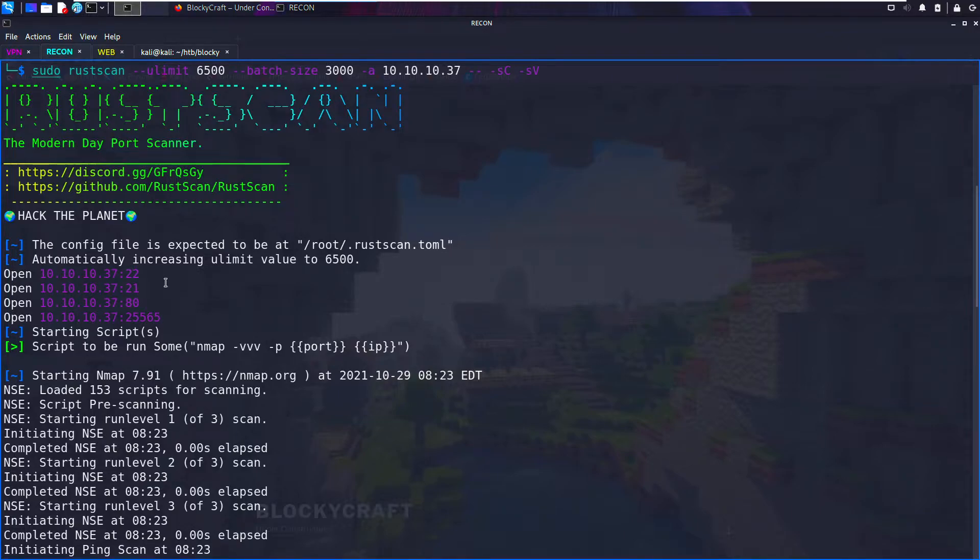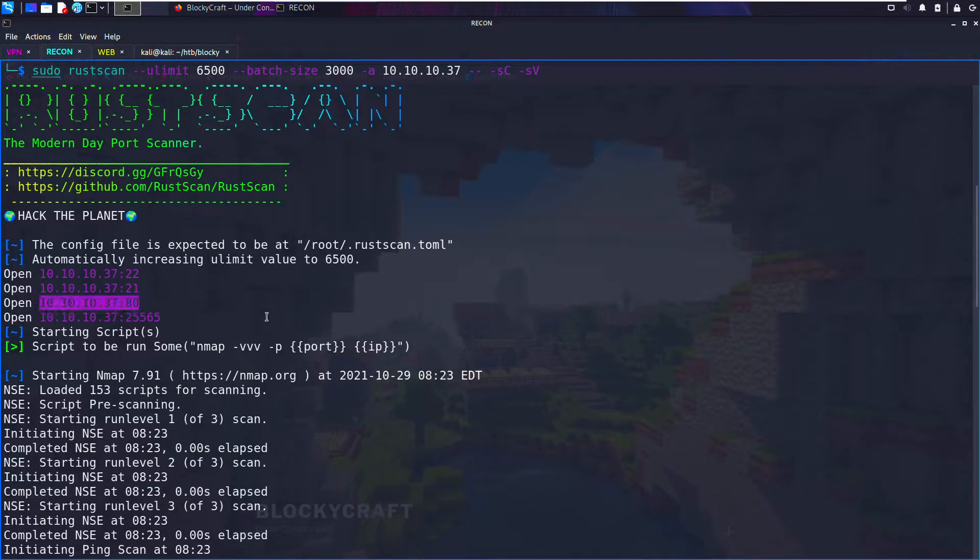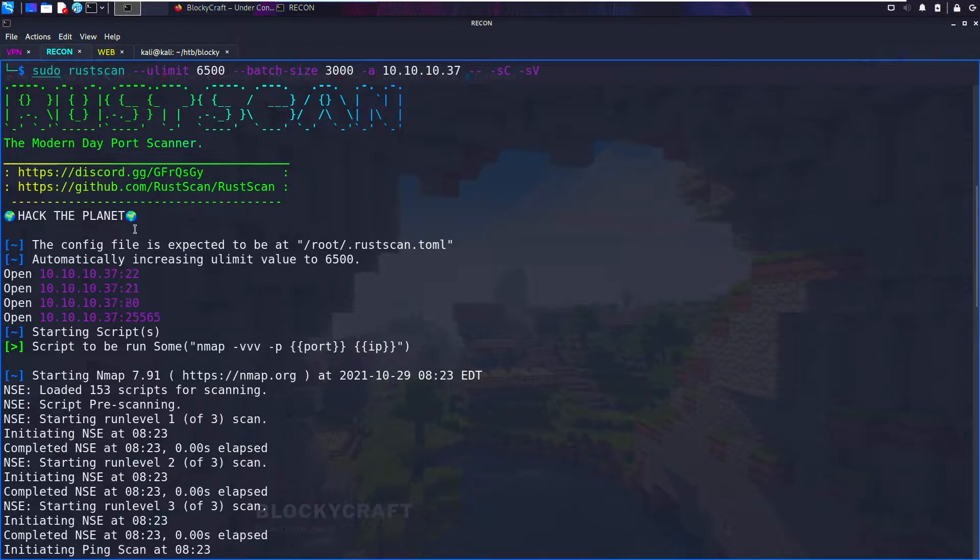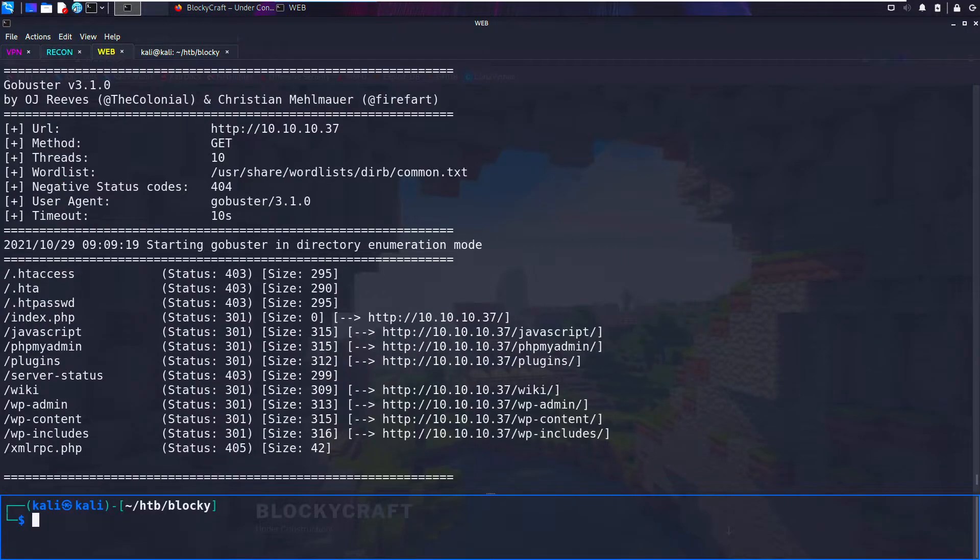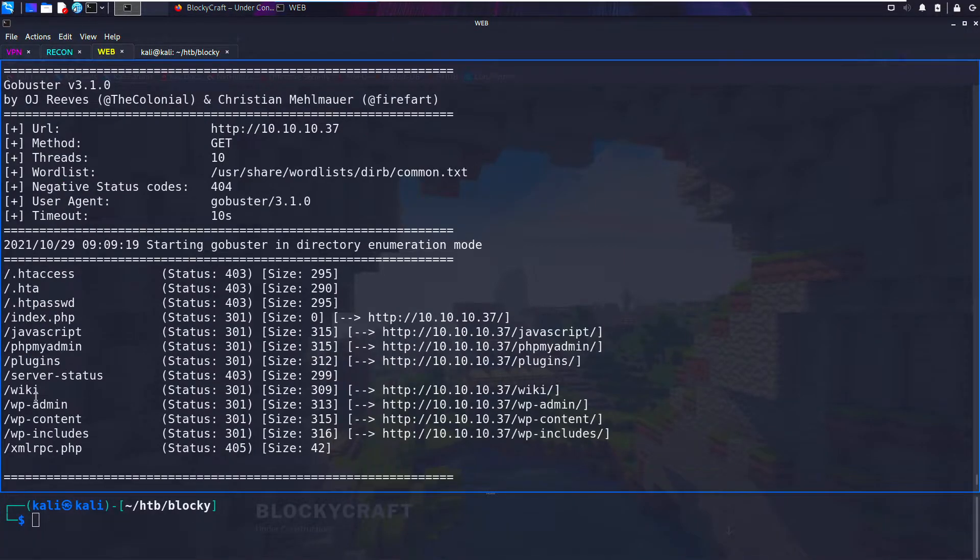Like any Hack The Box, we want to run some nmap scans and port enumeration. We can see port 80 is open. I'm not going to do the whole process to save time, but basically we have port 80 open. We've run Gobuster and we've seen there's a plugins folder.